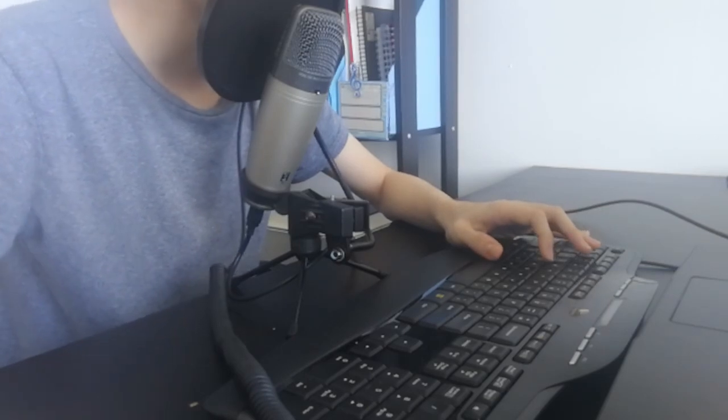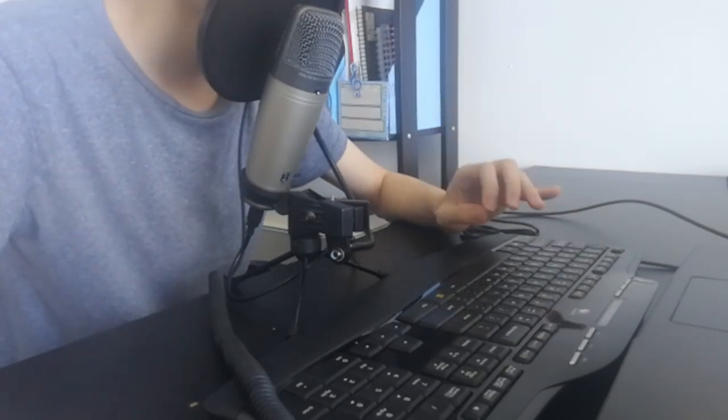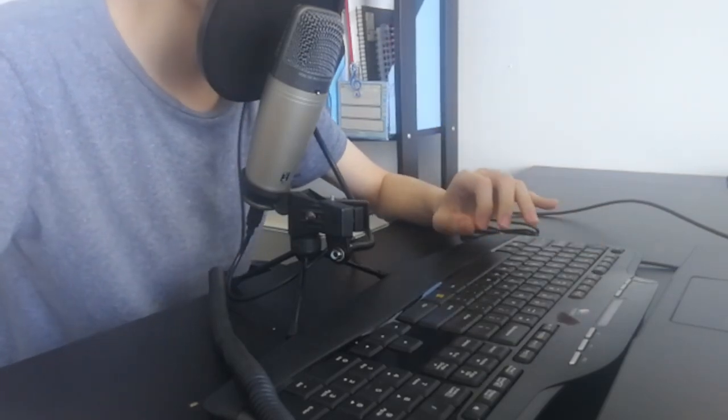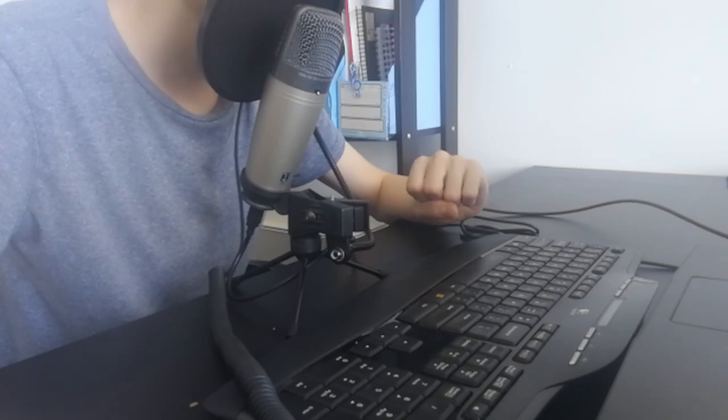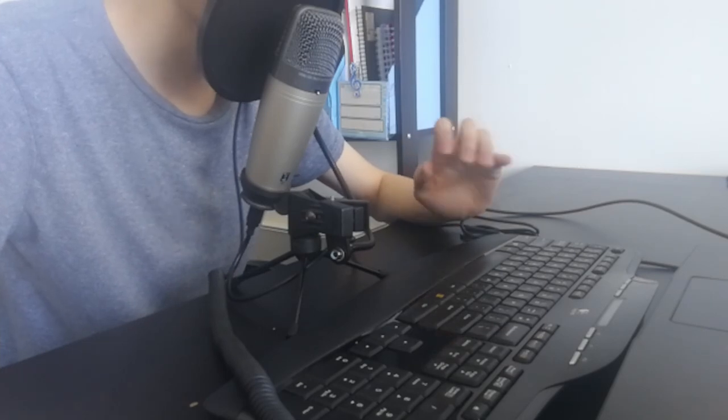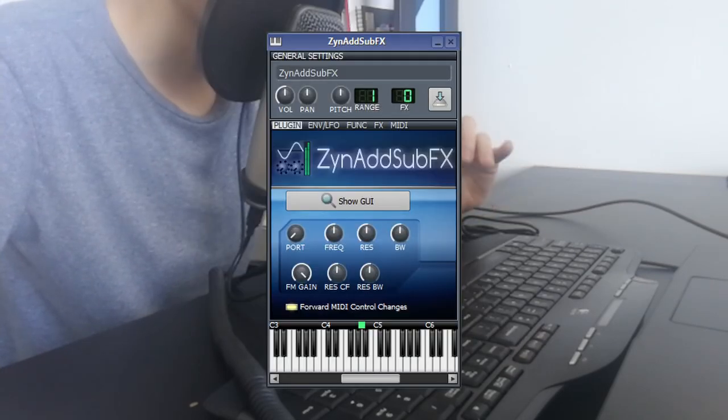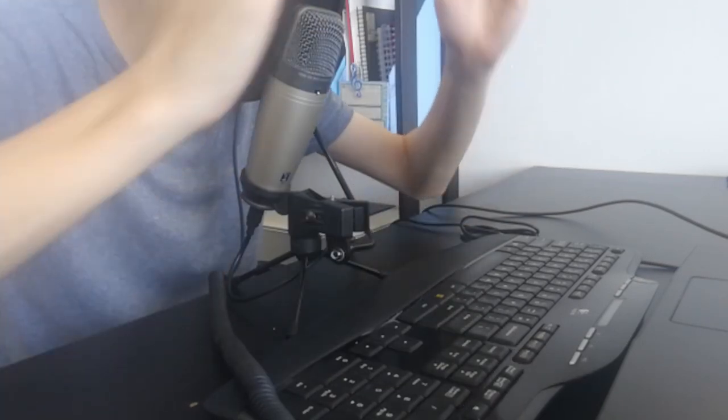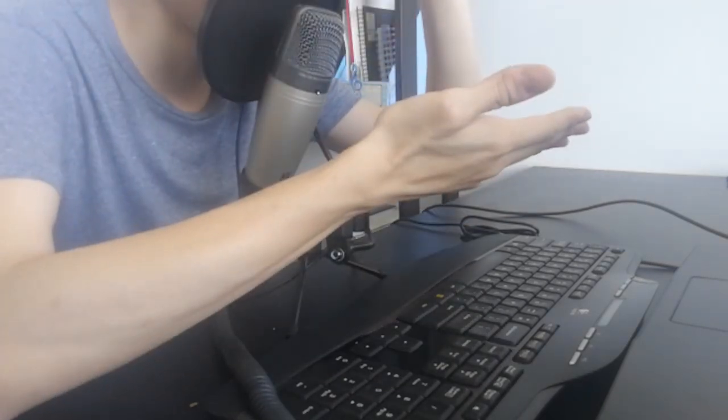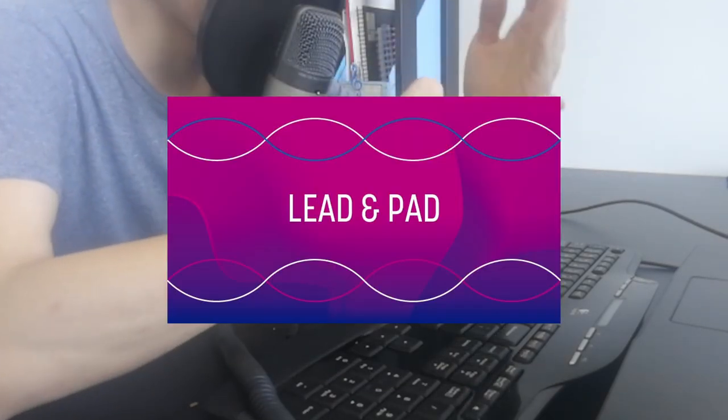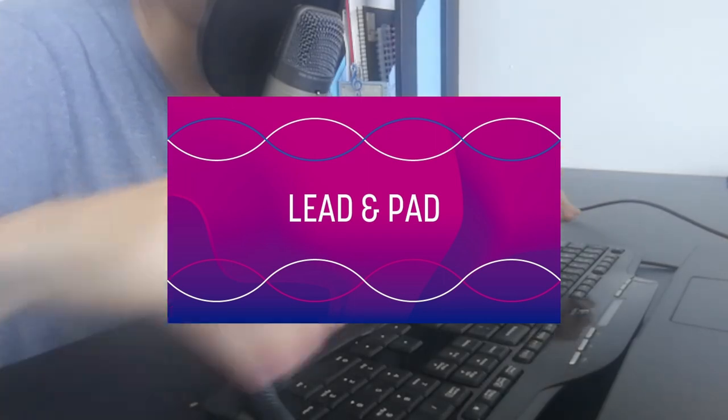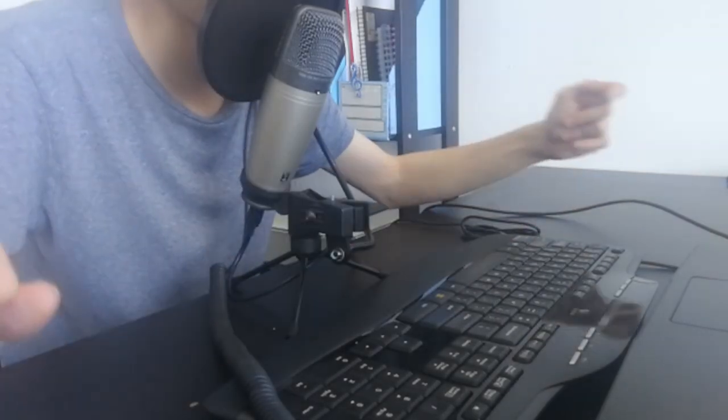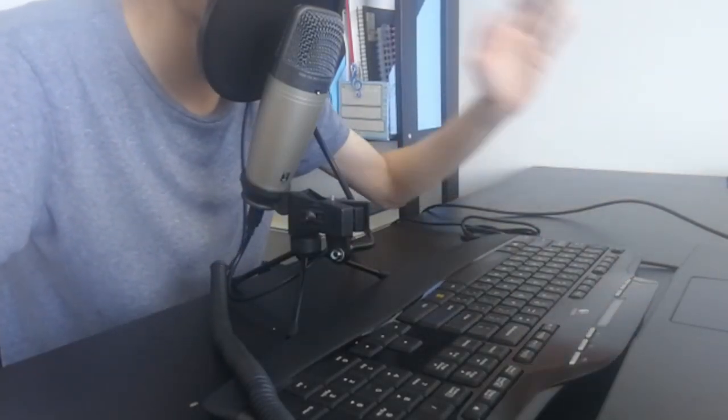So today this video is going to be a little bit different because I'm going to show you guys how I'm doing the sound design in ZynAddSubFX. Today we are focusing on lead and the pad sound first.